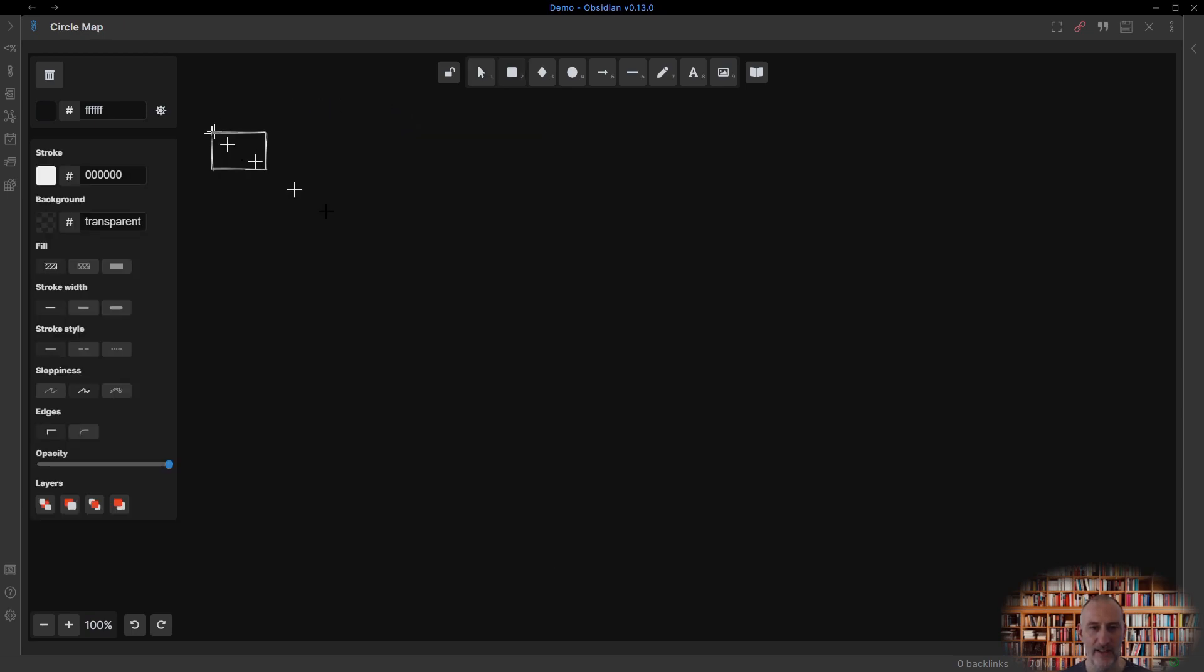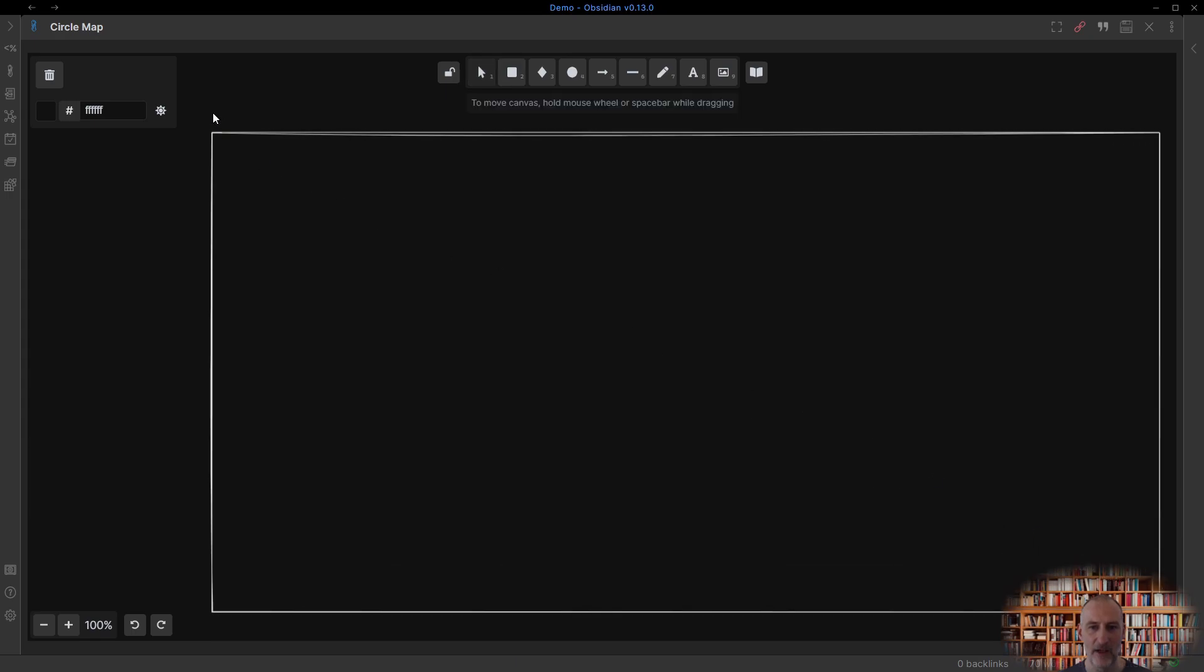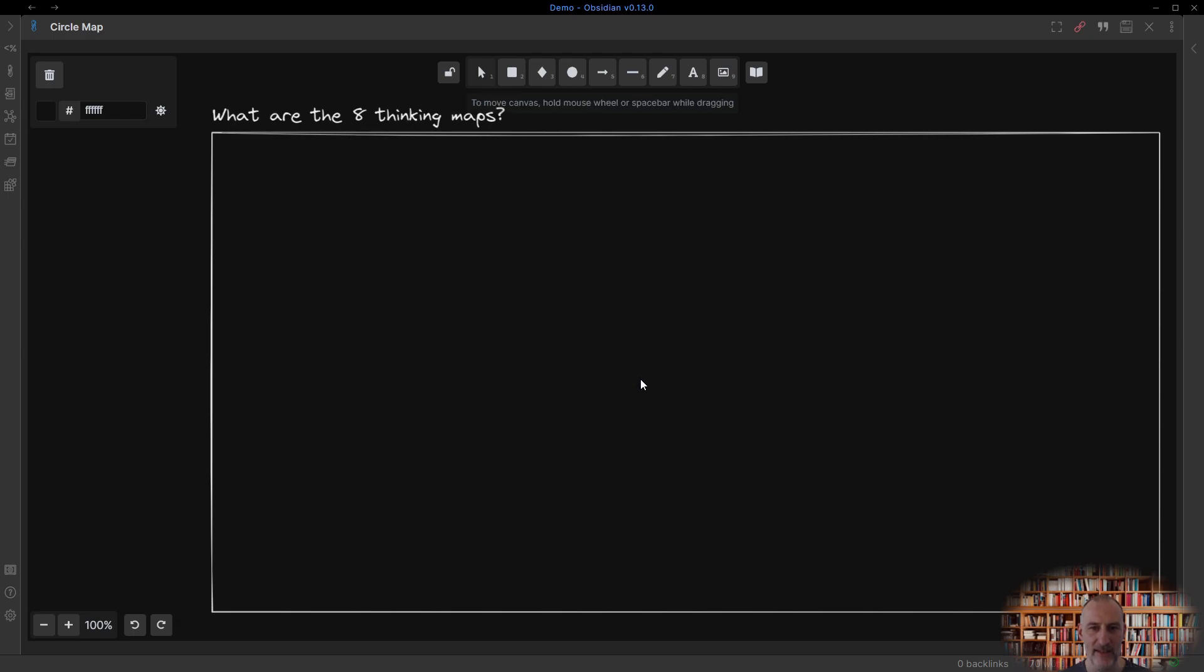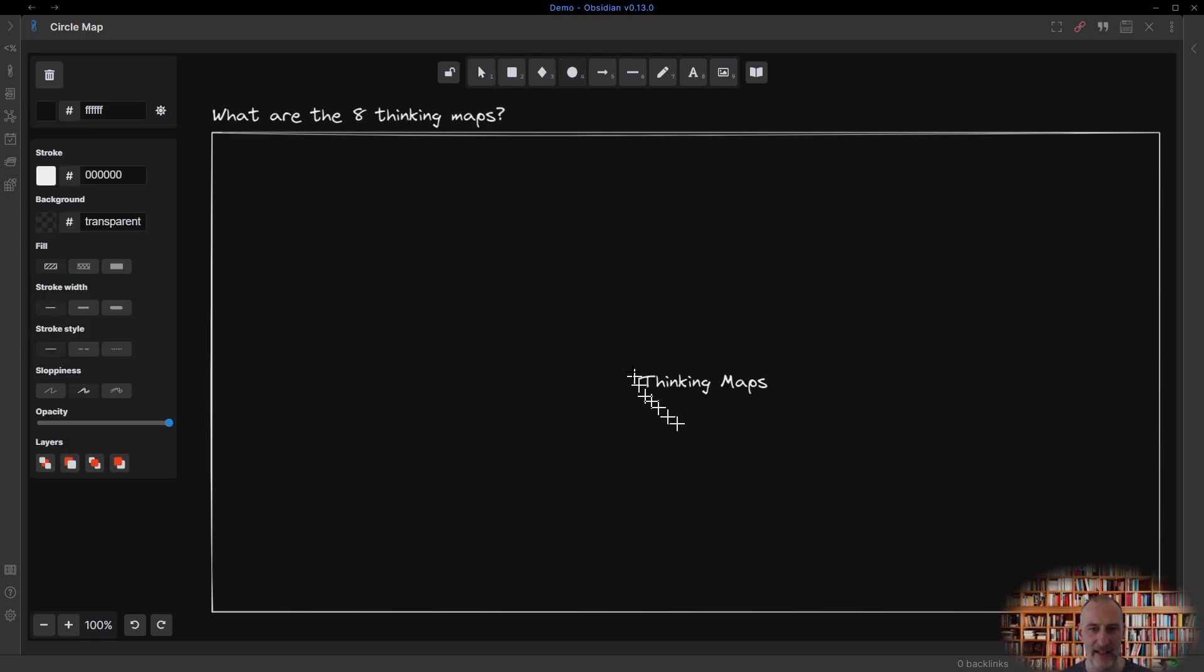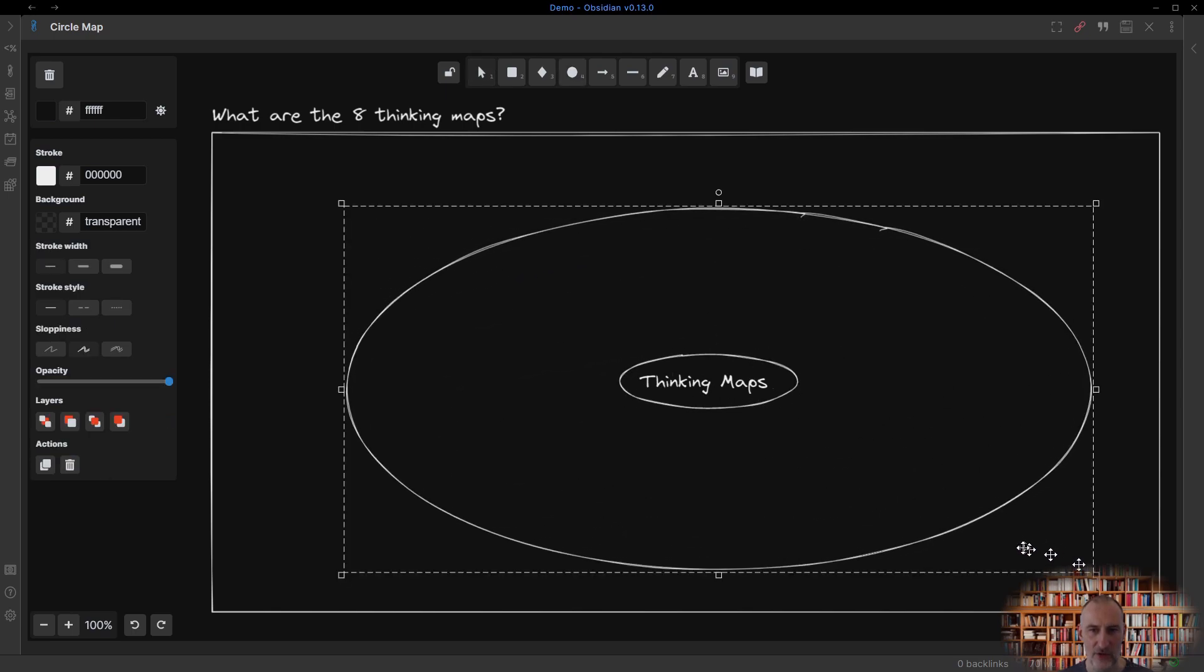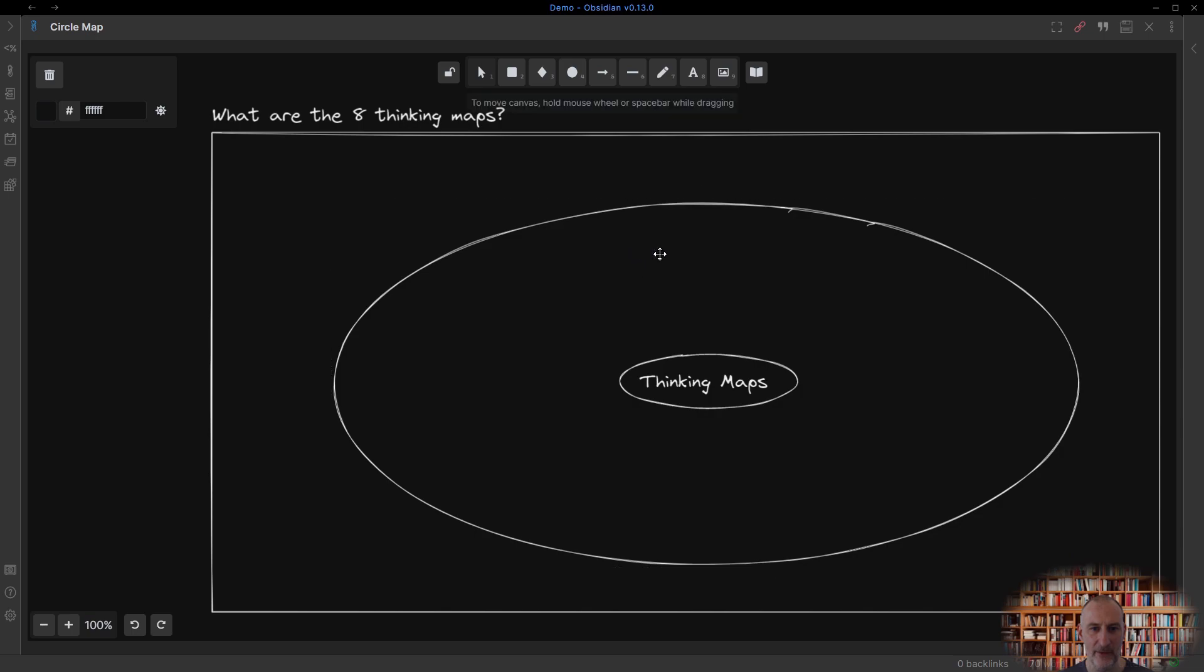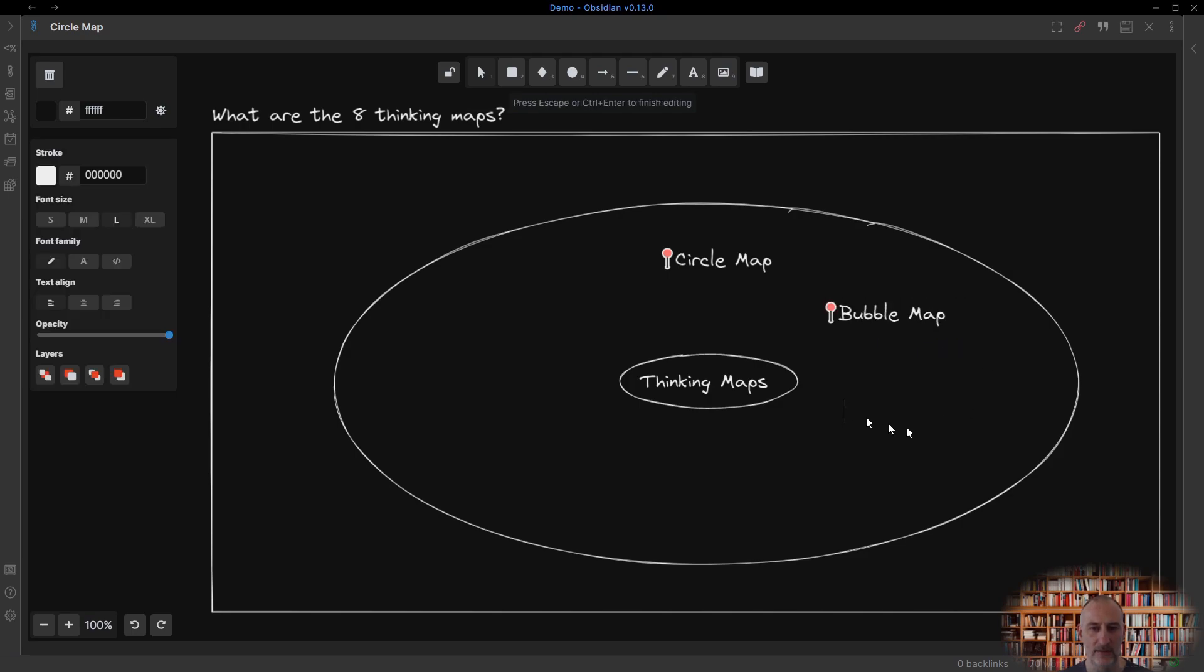Finally, let's use a circle map to enlist the eight thinking maps. Notice how in this example I'm adding Obsidian Wiki links around the central statement. This way my circle map immediately becomes a virtual map of content that I can use as a jumping board to access further notes and drawings in my world.